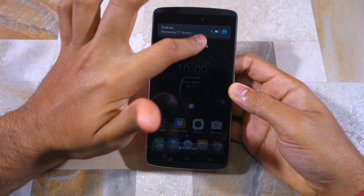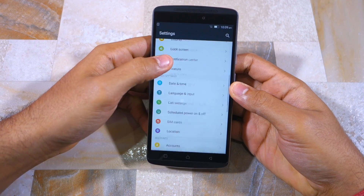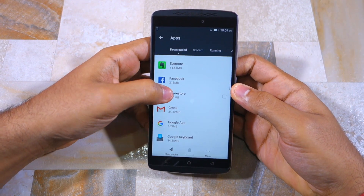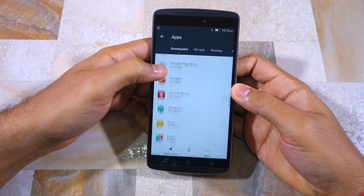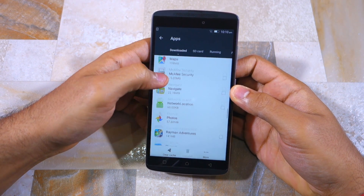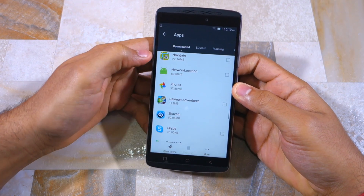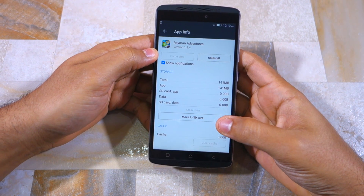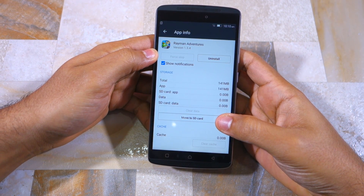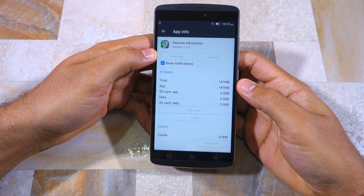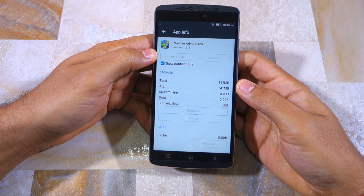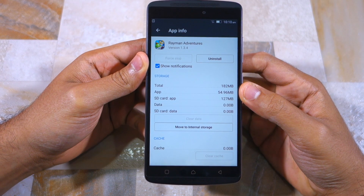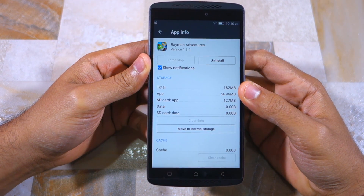So once your K4 Note has booted back into Android, head over to Settings again, followed by Apps. Now open the listing of any application that you want to move to SD card. In my case, let me just move Freeman Adventures to SD card. You will notice that you have the option of 'Move to SD card' here — simply tap on it and the application will automatically be moved to SD card.